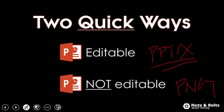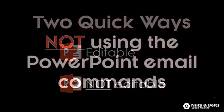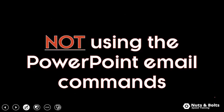Either way you want to go, I'm going to show you how to do this not using the default PowerPoint email commands that you find within the program, because those oftentimes bog down my system.